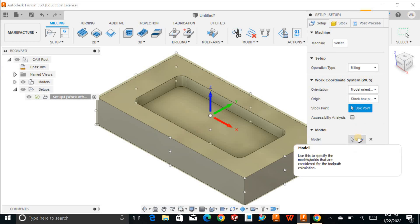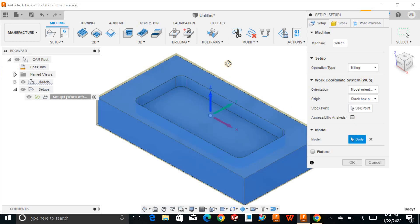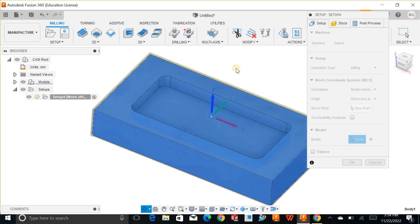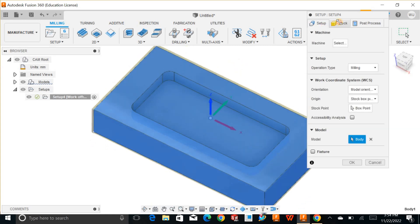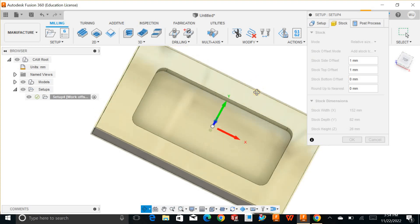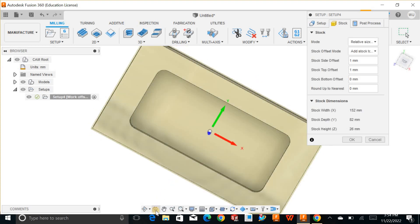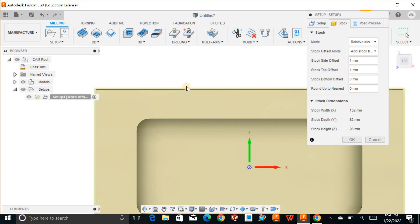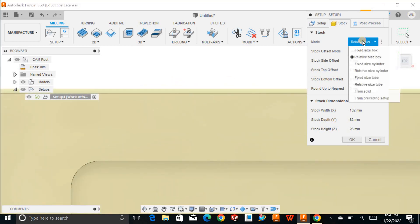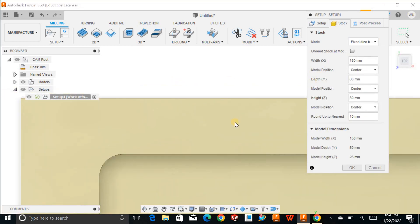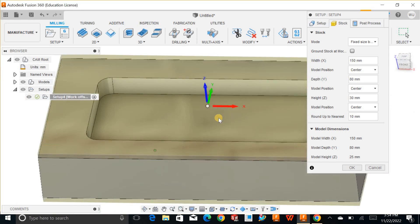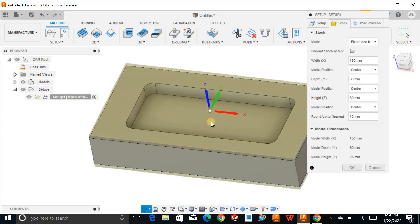Then you have to define the body — this is very necessary. In the stock, I have some additional material on the sides which I don't want. I'll fix this, and you can see here — this is why I will select a fixed size box. And I'm happy with this.